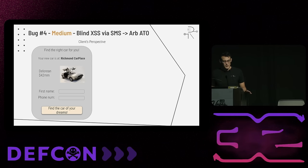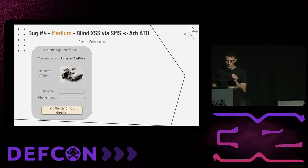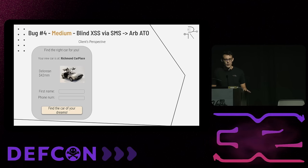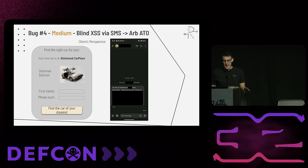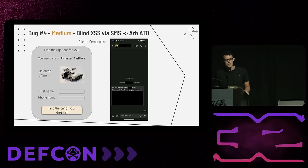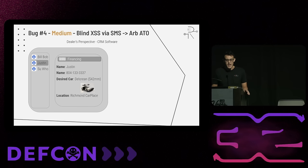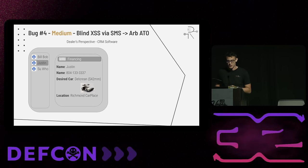Bug number four, moving into the medium difficulty section: a blind XSS via SMS to arbitrary account takeover. The target was an app where you could buy a car, with a sister app as a CRM for dealers. I was interested in a DeLorean for 42 million, filled out the request, and a dealer named Christina reached out. I had access to the dealer panel as part of the scope but didn't see how they did that — so I logged into the dealer software to get that perspective.